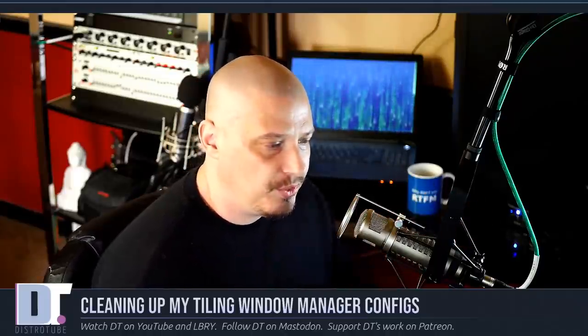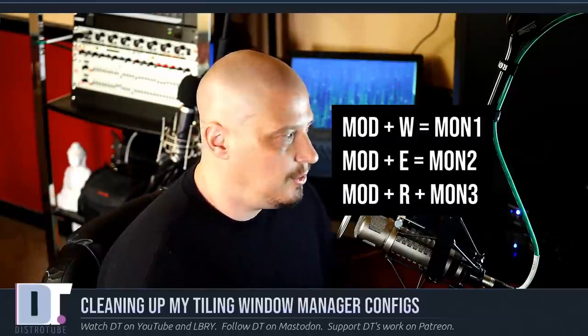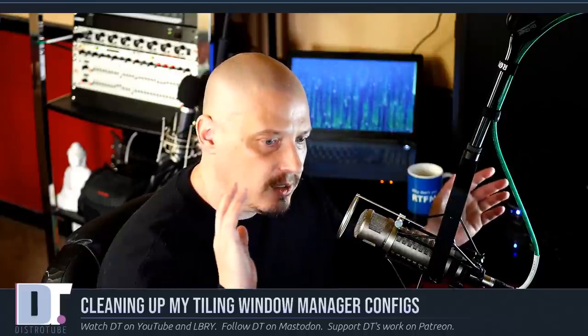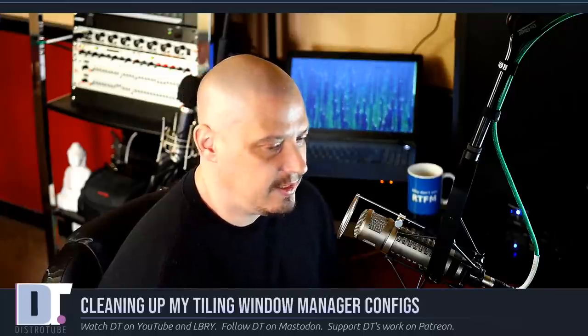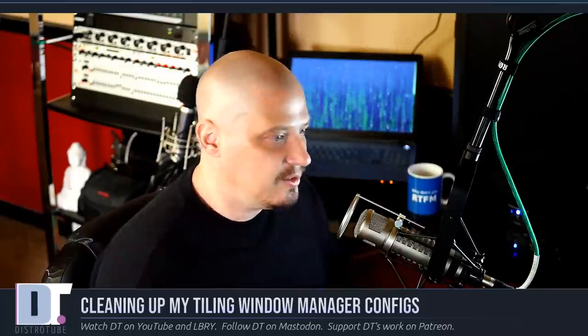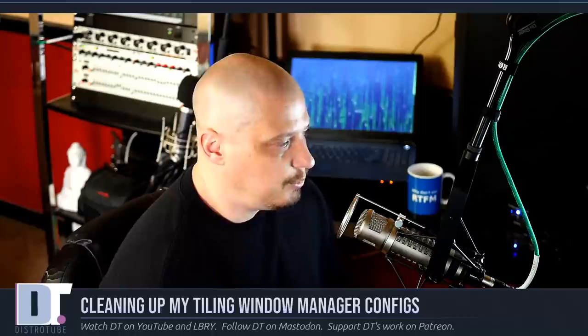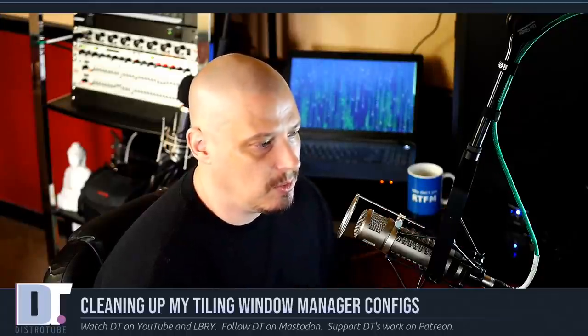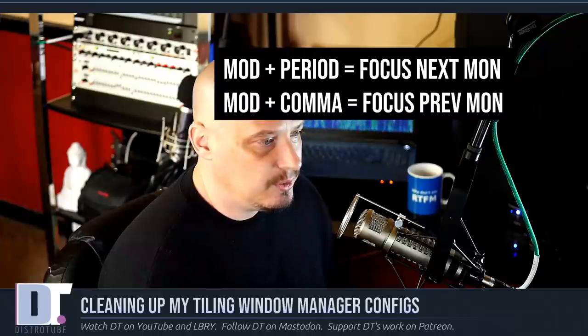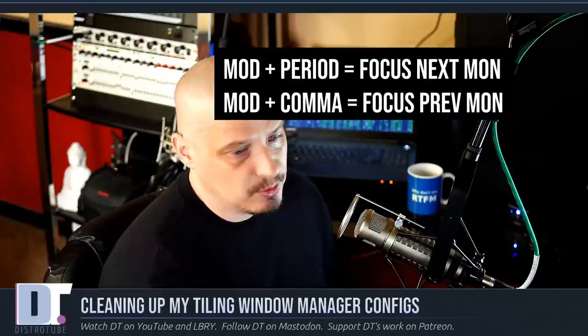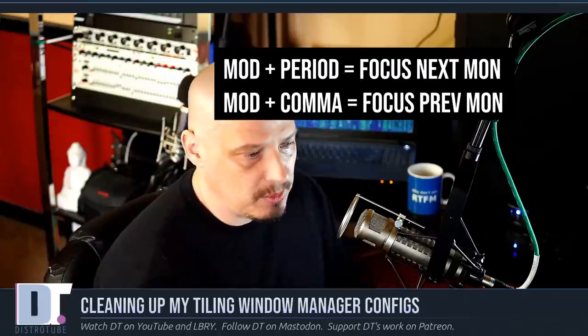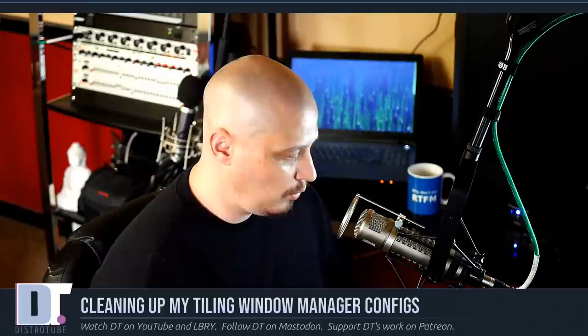One other thing I wanted to do was because multi-monitor systems are a big thing with tiling window managers—that's why so many of us use tiling window managers that have a multi-monitor system. I have three monitors, as I mentioned. I wanted to standardize on the key bindings to switch focus with the monitors. So mod W, E, R—mod W goes to monitor one, mod E goes to monitor two, mod R goes to monitor three. And that is the default key bindings, I think, in xmonad. Mod period switches focus of the monitors going right. Mod comma switches focus of the monitors going left.